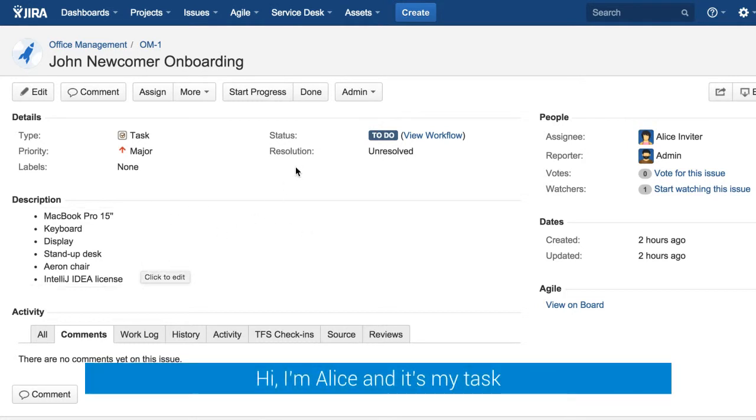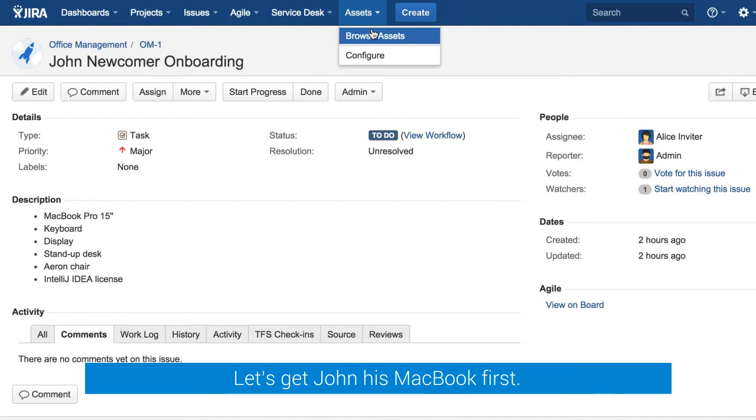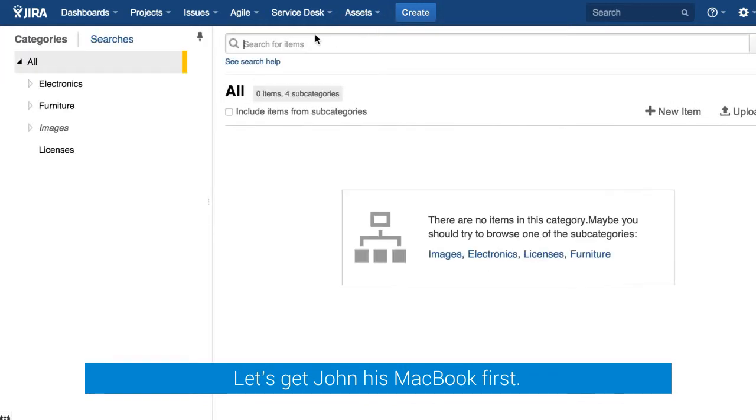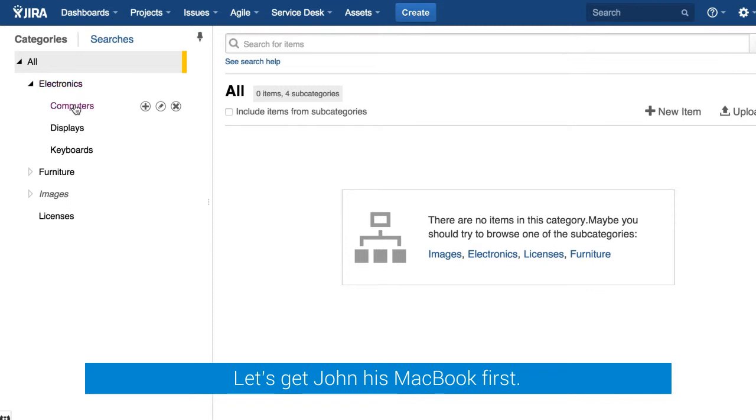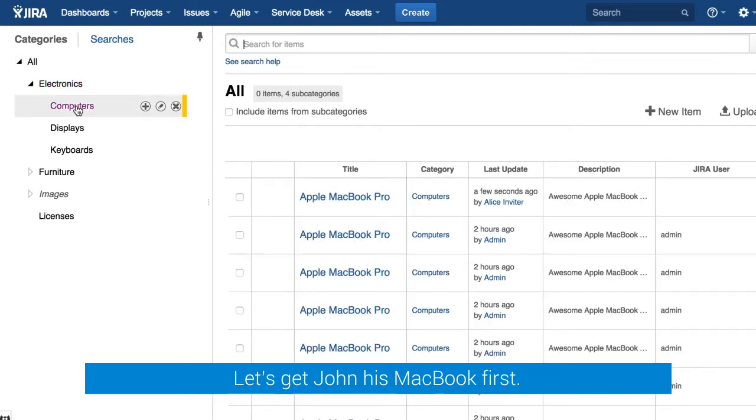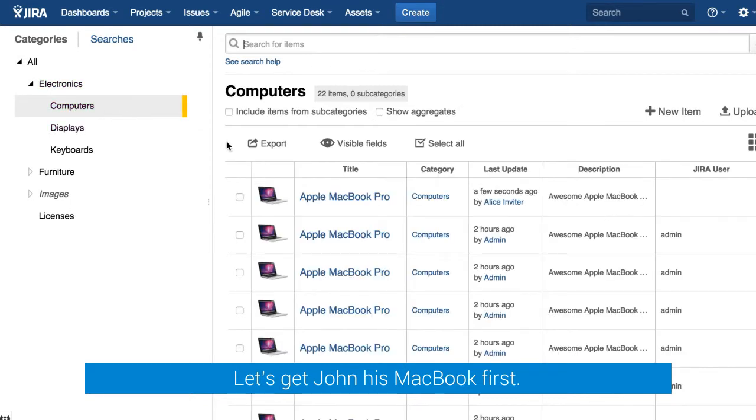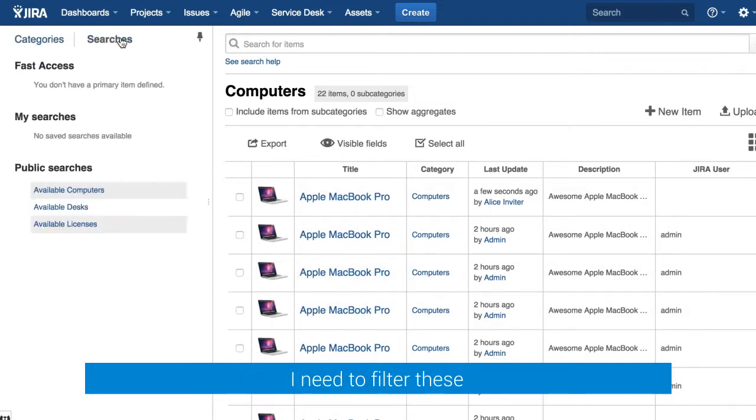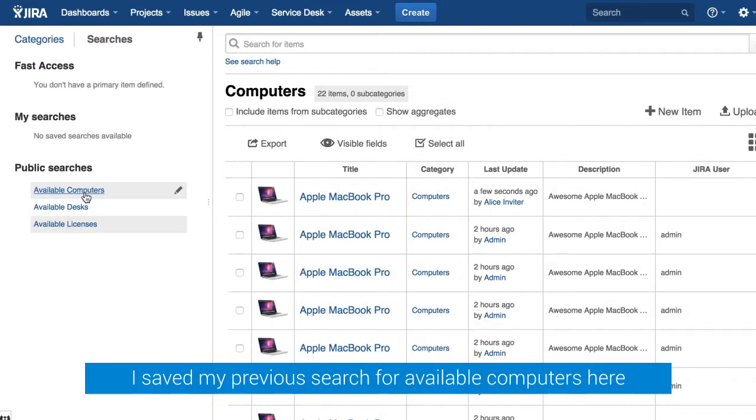A new Jira ticket is assigned to me and I need to browse assets in Airfor to find a computer for John. So we browse electronics computers category to see that the list is long and we need to search for available computers.